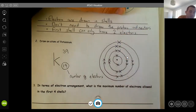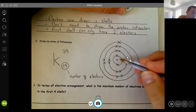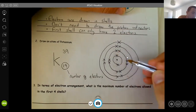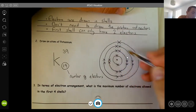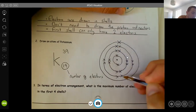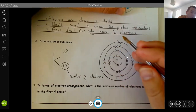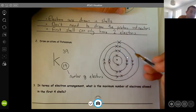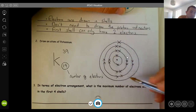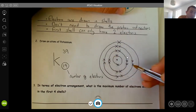So we count it up: two in the first shell, eight in the second, eight in the third, and one on the outside — that's 19 electrons. So potassium looks like that, and that's one of the biggest ones you have to do.